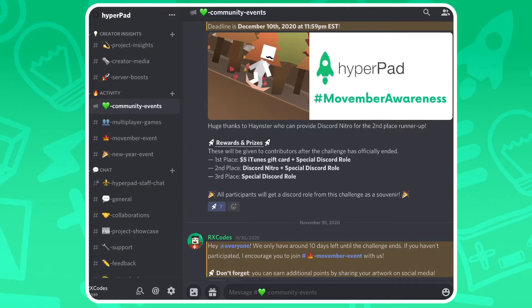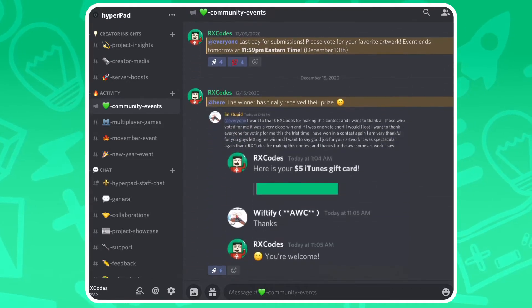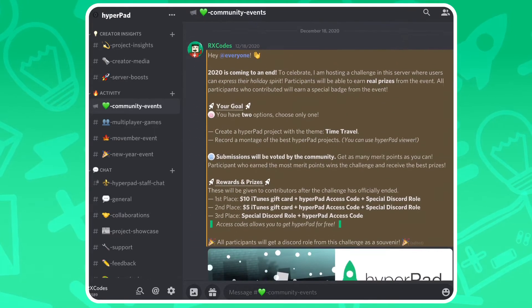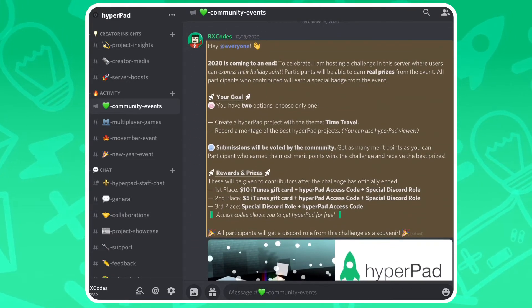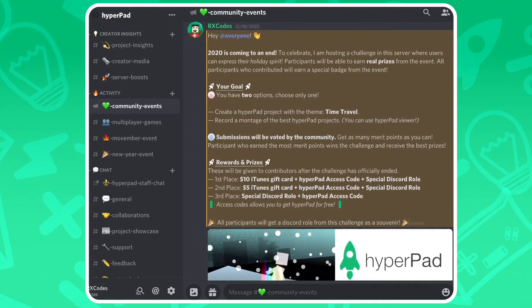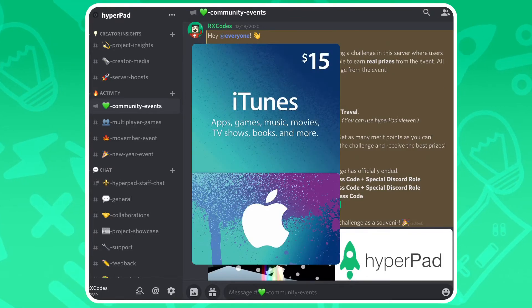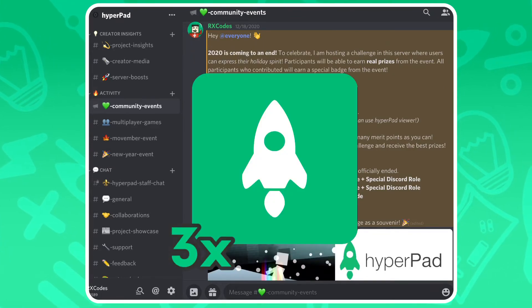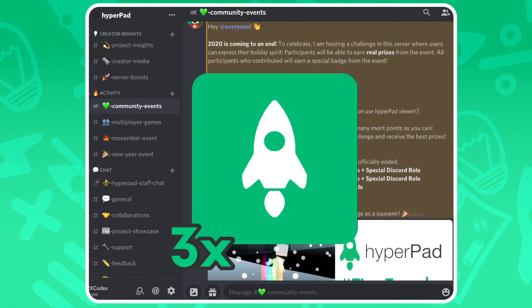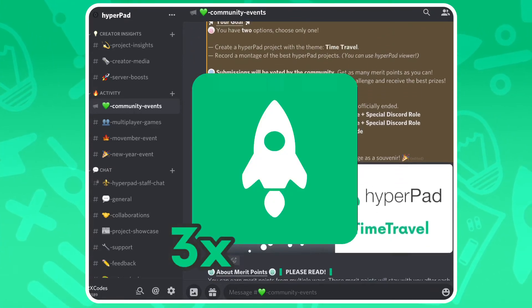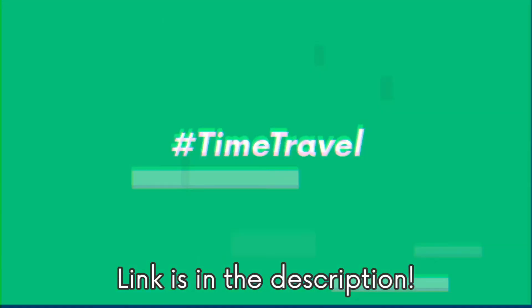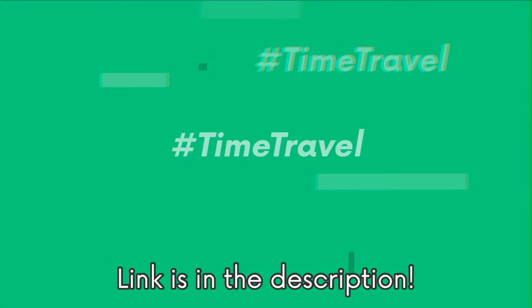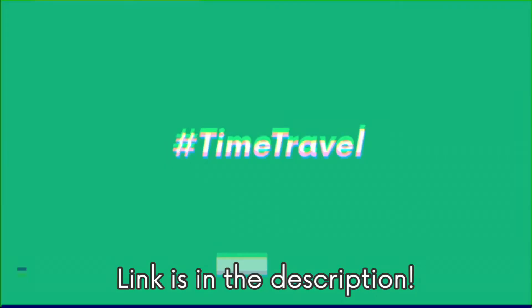I will be hosting monthly events, and people will be able to receive real prizes. This month, we are giving away $15 worth of iTunes credit and 3 codes to purchase Hyperpad for free. So if you would like to join, link is in the description.